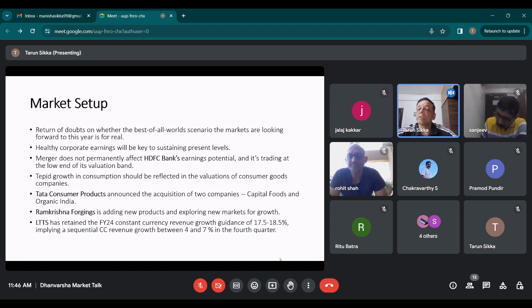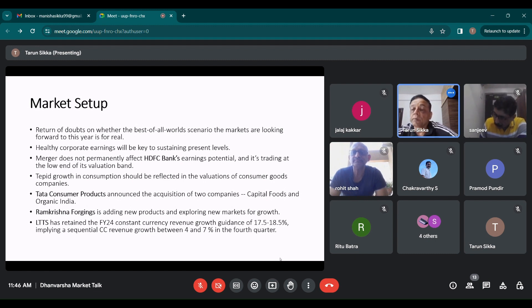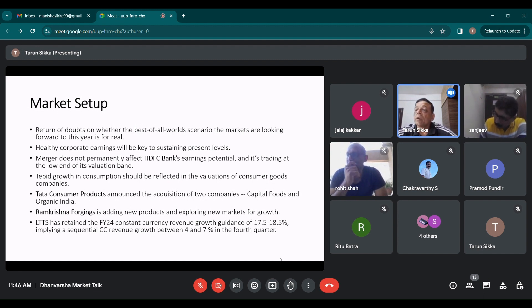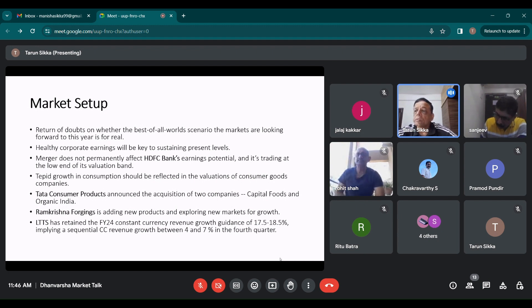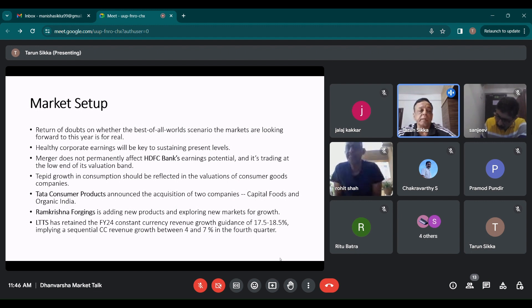We have seen that the results of Asian Paints, HUL, two wheelers, entry level car sales, QSRs all have reported slowdown in the growth. So either the government has to do a GST cut or income tax rate cut or some sops for consumption because you cannot have poor consumption for a longer time. Right now the growth in India is because of capex and not because of consumption. So it has to shift to consumption from capex.